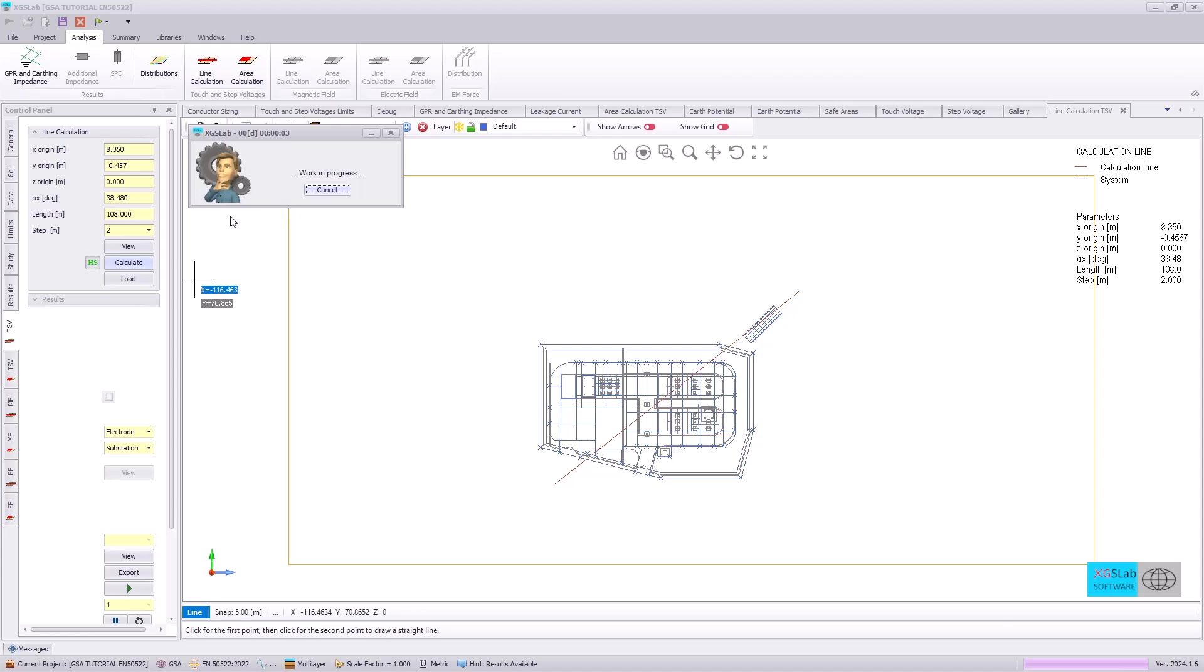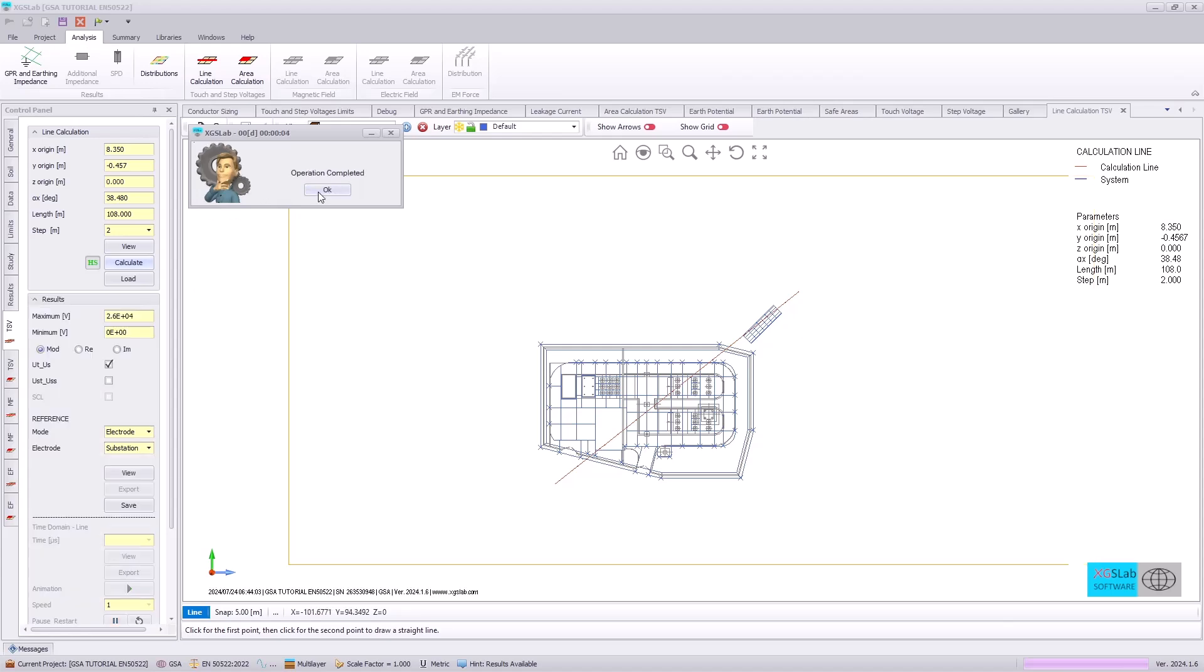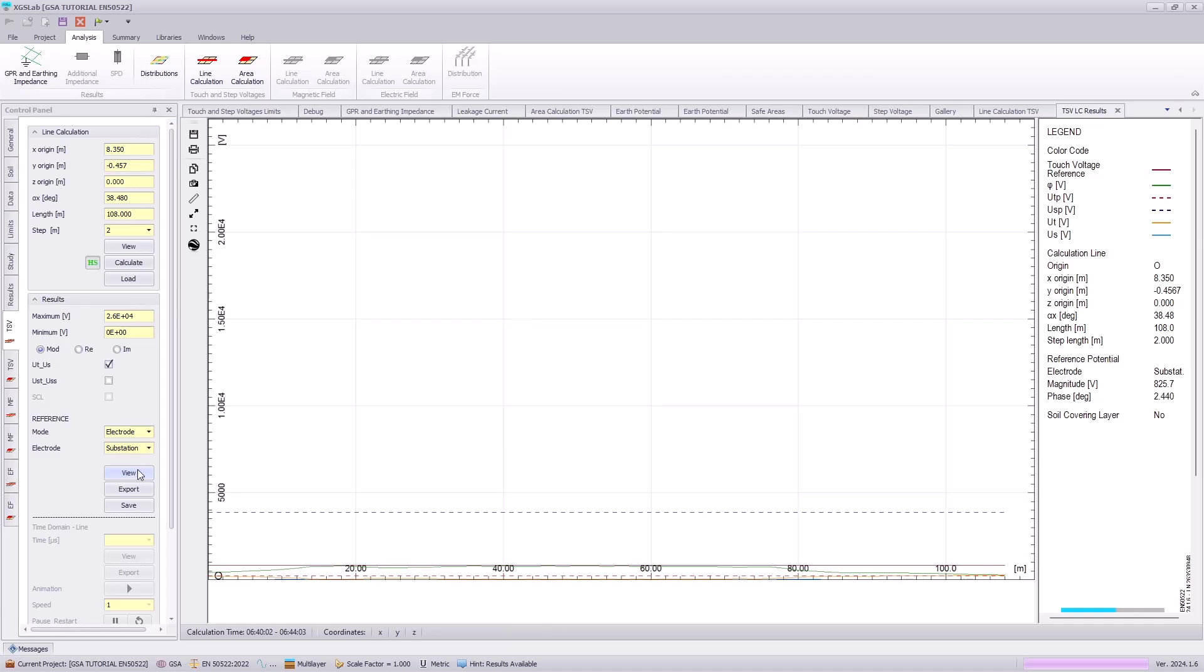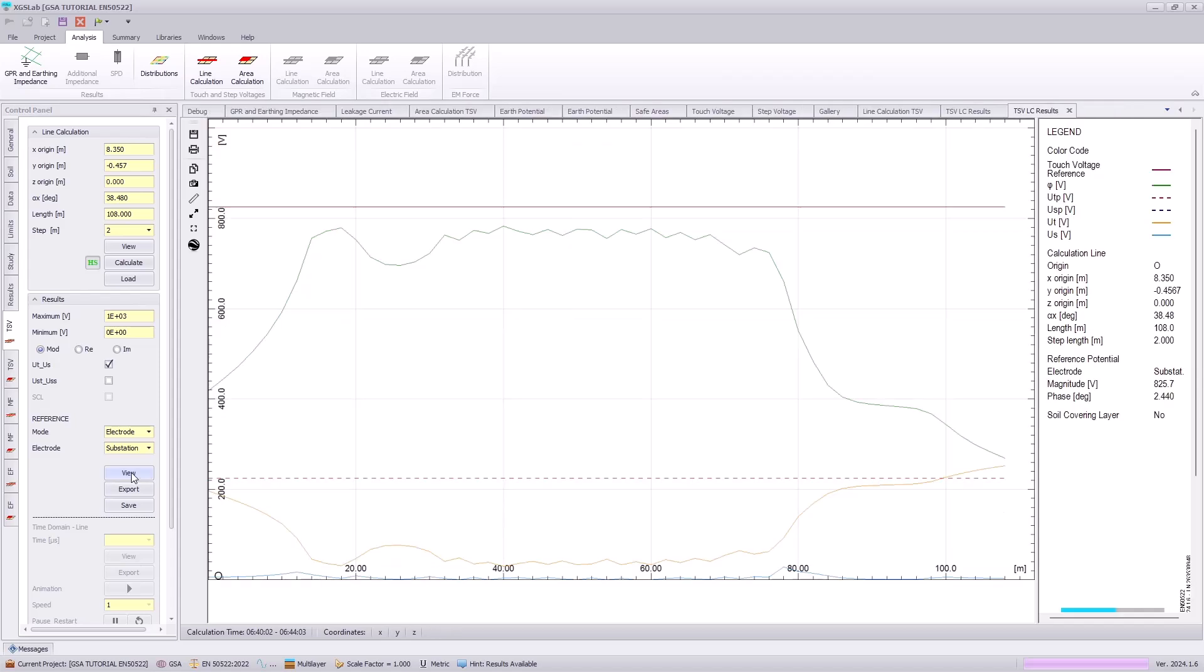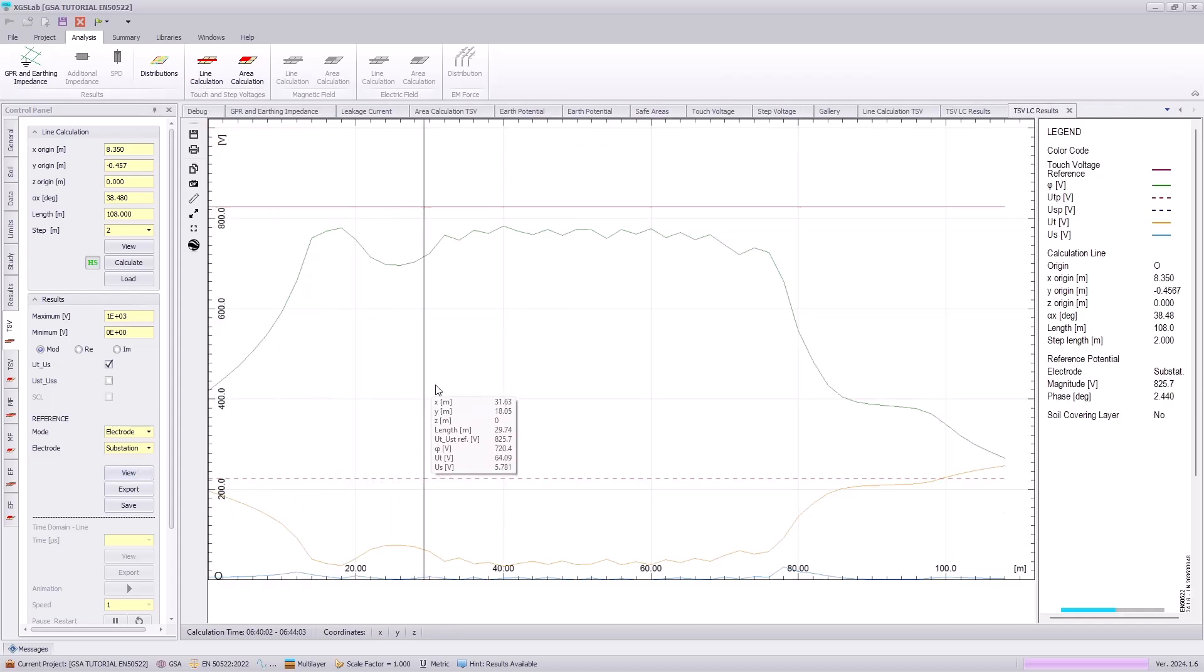And then we will need to specify the electrode reference as substation. And then we can plot our line calculation. Note our maximum threshold for touch voltages may be much higher, so we will need to scale our maximum values to be more visually illustrative.